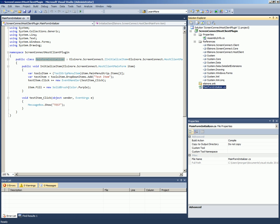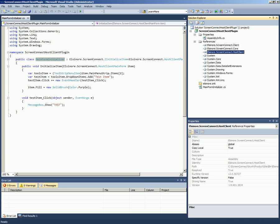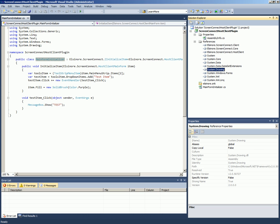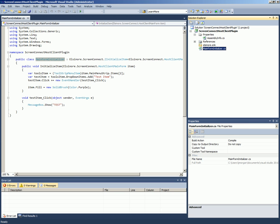We have already referenced the Screen Connect assemblies you'll see here and I've referenced System.Windows.Forms and System.Drawing. These assemblies are just references to .Client, .Core and .HostClient. Those are in your Screen Connect bin directory. So once those references are created, we can get to work.